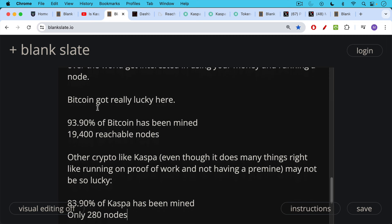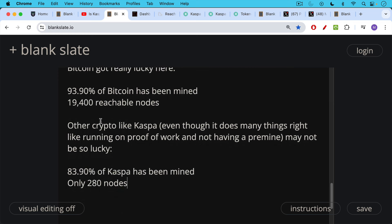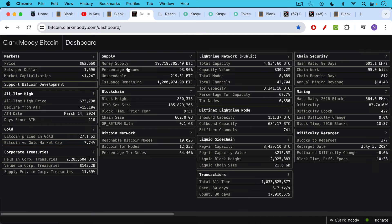Other cryptos like Caspa, which we discussed yesterday — even though it does many things right, like running on proof of work and not having a pre-mine — may not be so lucky. As of today, 83.9% of Caspa has been mined, but there are only 280 nodes out there. At a previous point, Bitcoin had many more nodes than this.